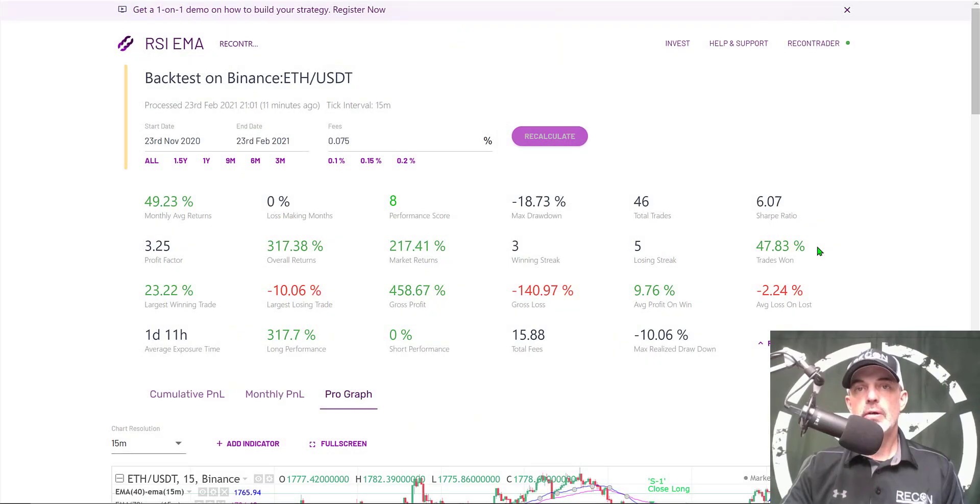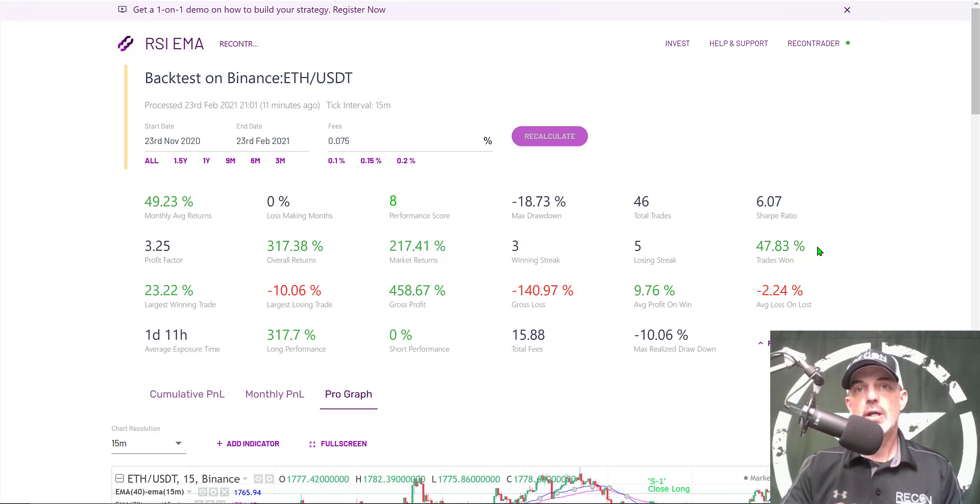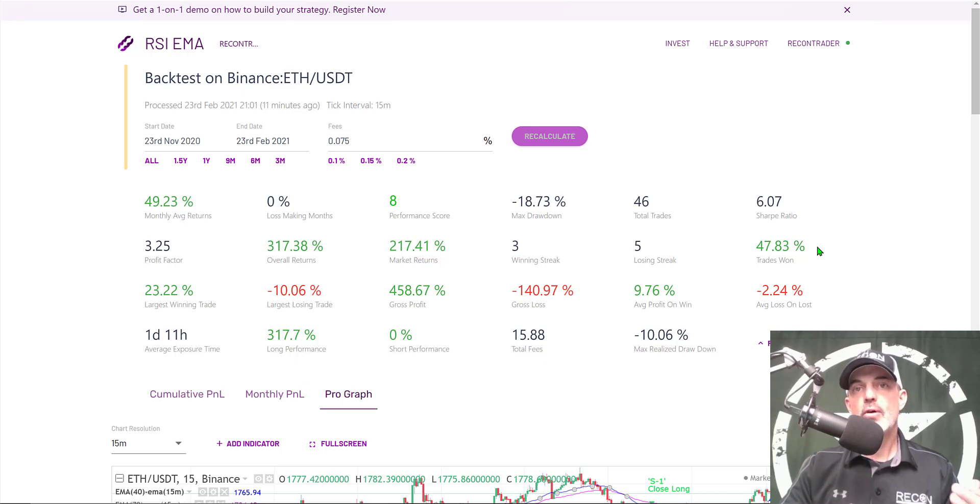Welcome to the Recon Trader. In today's video I will show you how to configure and deploy an automated crypto trading bot designed to take advantage of pullbacks in the market like we've recently seen.